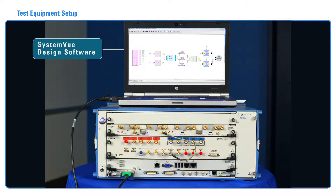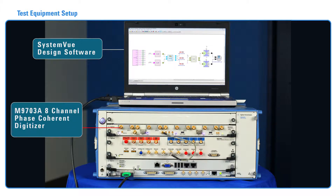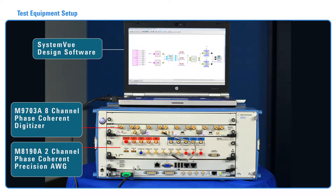The test setup consists of SystemVue design software installed on a laptop which is connected to the AXIe hardware. An M9703A Digitizer will be used to digitize and process the signals using the custom FPGA algorithms programmed with SystemVue. An M8190A Two-Channel Precision Arbitrary Waveform Generator, or AWG, will be used to generate the LFM Chirped Radar stimulus using SystemVue.